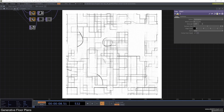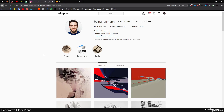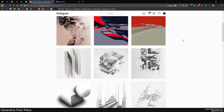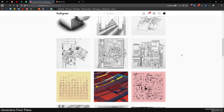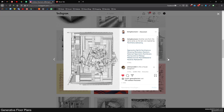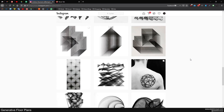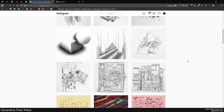Before we start making this, I want to show you where I got the inspiration from. That's this guy called Andrew Heumann — also @heumann on Instagram. Definitely check out all his work, but the ones that really inspired me for this video are these architectural sketches, sort of scribbles. I really like the look of that — it's like how I used to draw houses from above as a child.